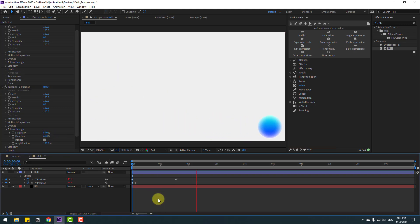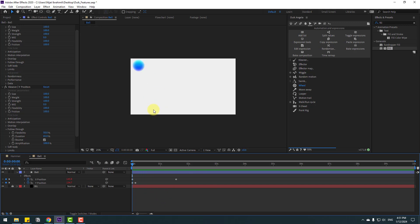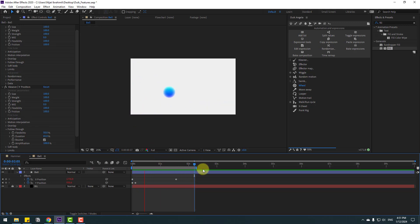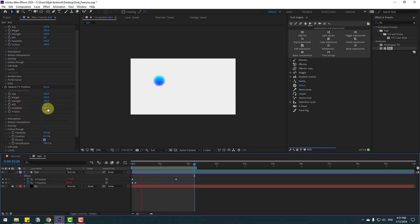Not bad. We have high bounce — let's select Flex, change to 50, and change Duration to 65. Let's see the animation again. We can play with the settings for better results.